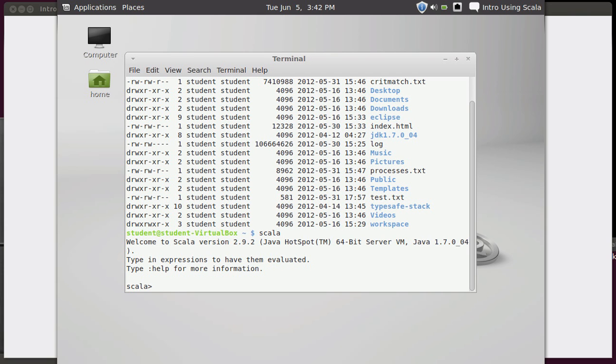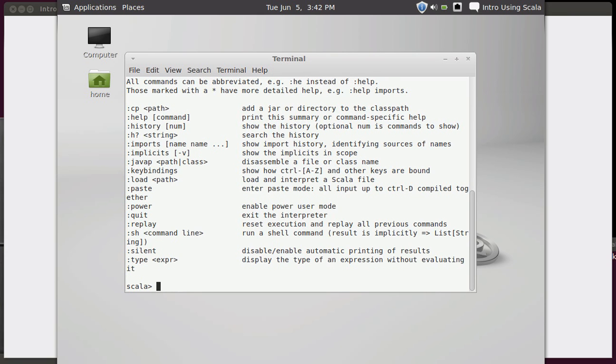You can see it tells you here that you can type in colon help to get various options for help. We're going to use colon quit to exit out.